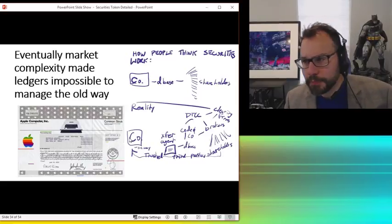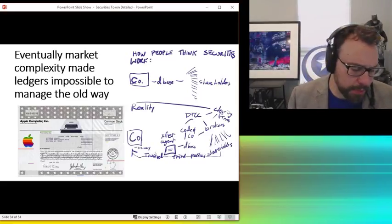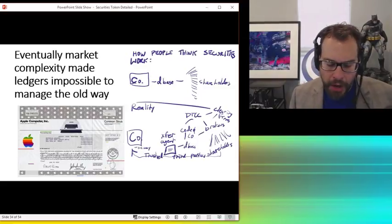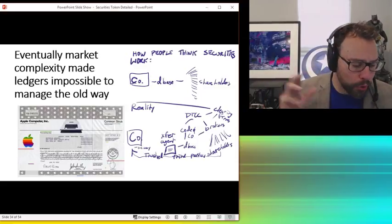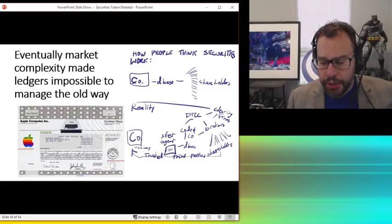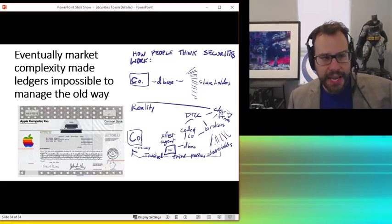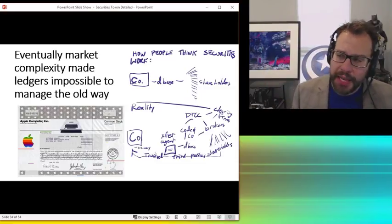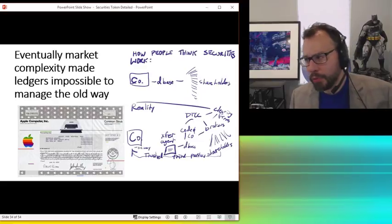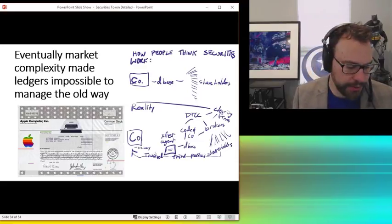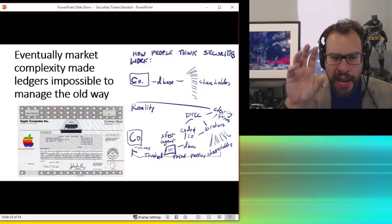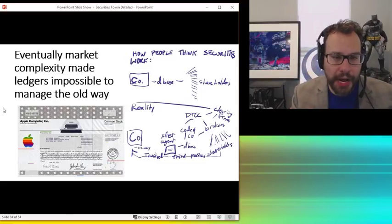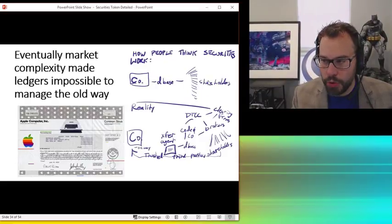So the market made it impossible to manage the way that you saw in the last video when I was talking about managing it by pen and paper or what happened in the Baghdad stock exchange. You can't really run something of big scale that way. So as markets grew, it became impossible to manage. And this is very, very important. This is the most important part of this video series: how people think the ledgers work versus how they actually work.